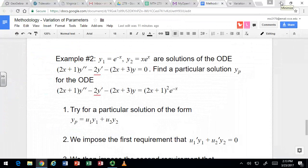In this video, we'll see how to use variation of parameters to find a particular solution to a second-order, linear, non-homogeneous ODE which has polynomial coefficients.